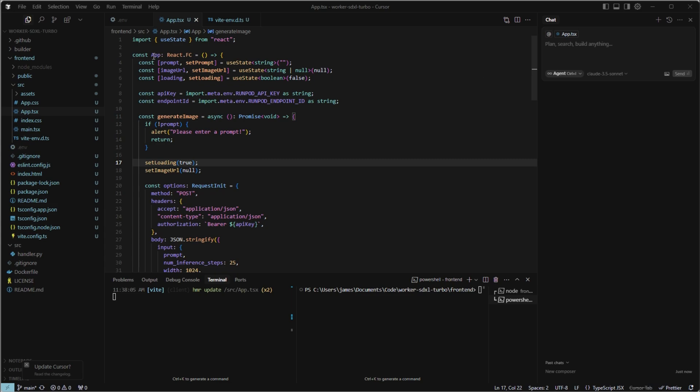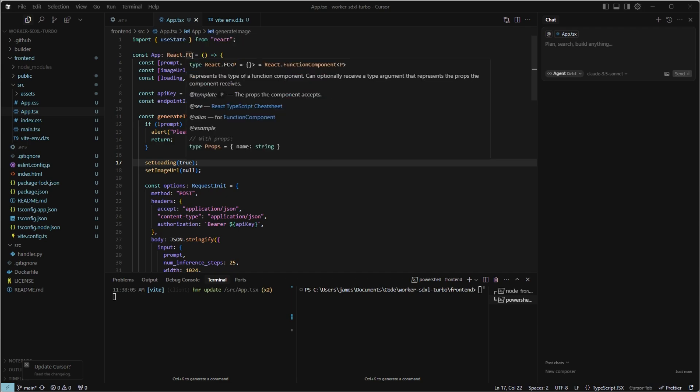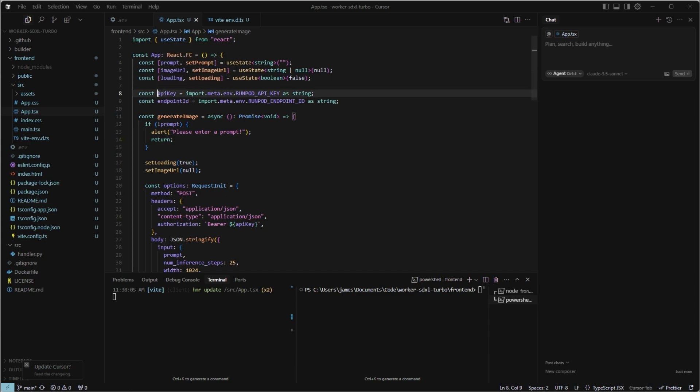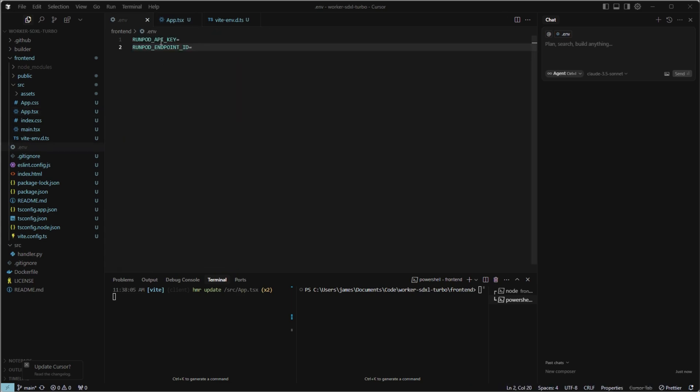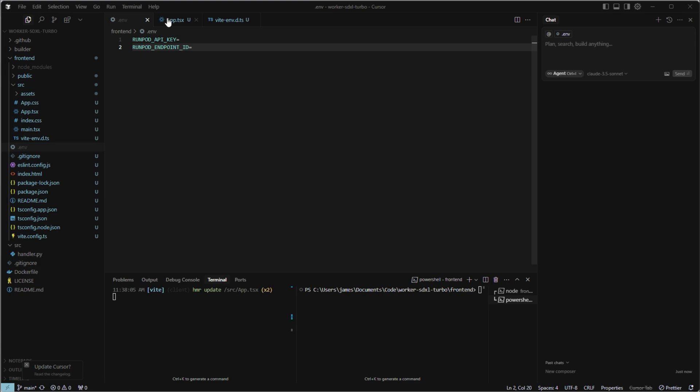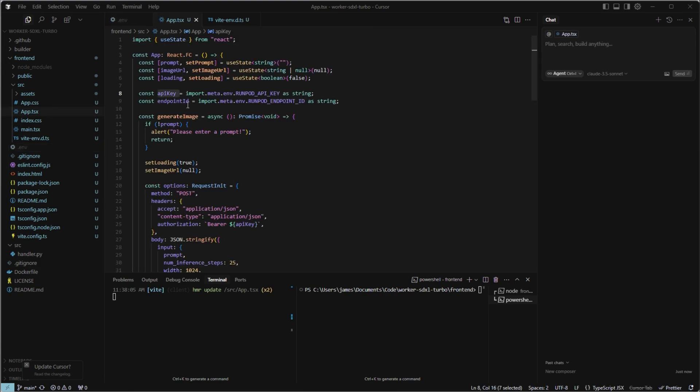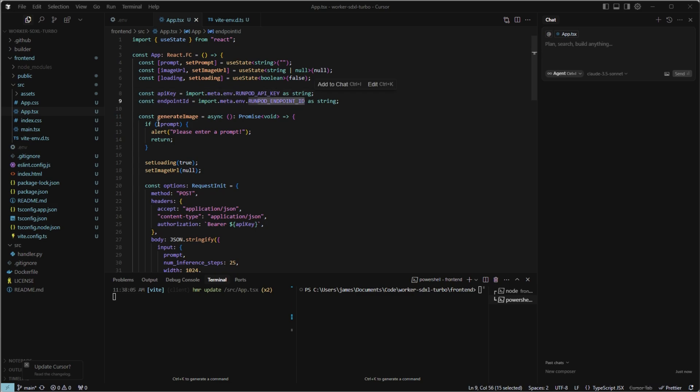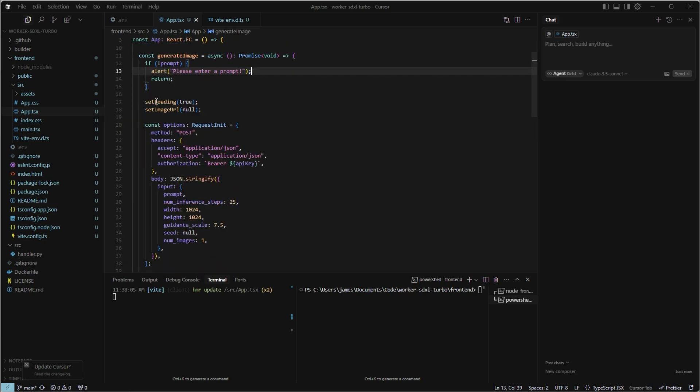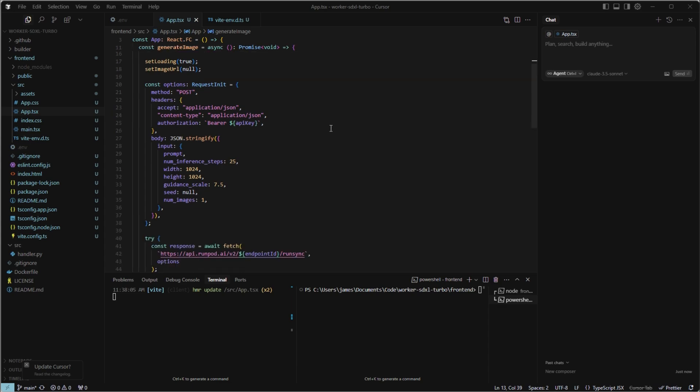It's React with TypeScript. So we're saying app is a React functional component. We have the prompt, which the user will input, the image URL, and the loading state. We're setting the variable API key equal to the variables that we'll put into the .env file. The .env just protects that information from being published online because essentially we want to treat these like passwords. And we have a simple generate image prompt. If there's no prompt, it'll alert the user. It'll set the loading state and the image URL to true and null respectively.